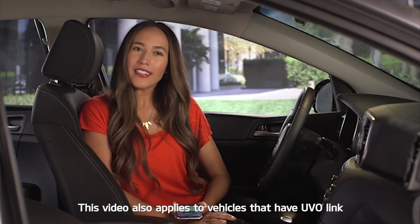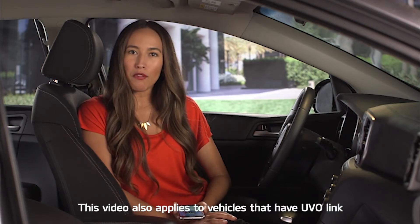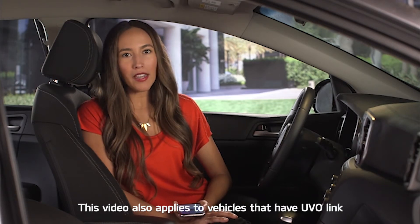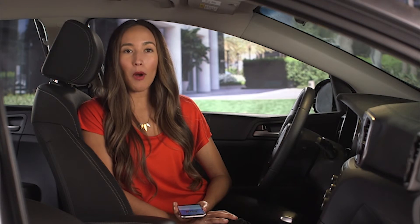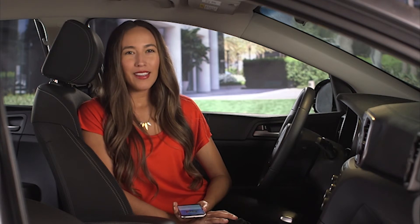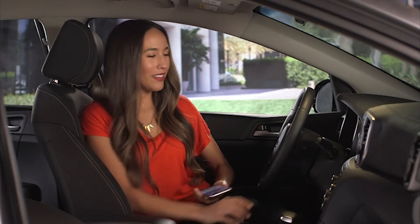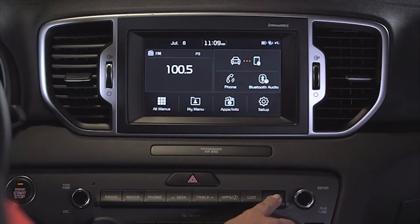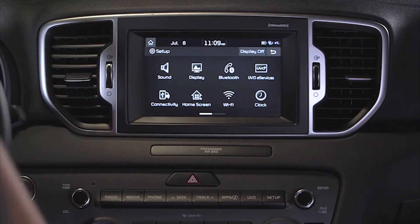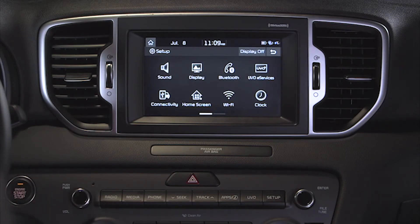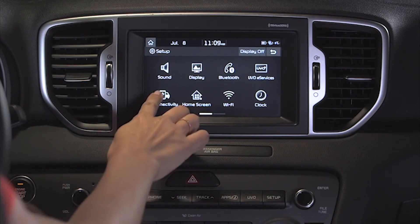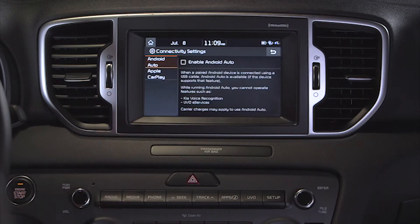When connecting to the vehicle for the first time, this setup must be done while the vehicle is parked. Start by pressing the setup key, then select the Connectivity button, and then select Enable Android Auto.